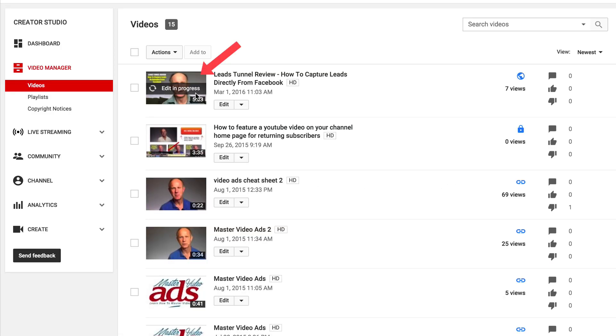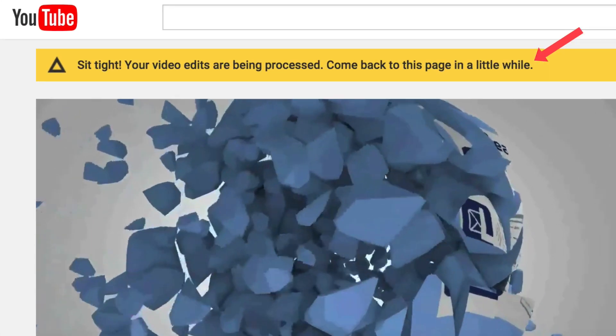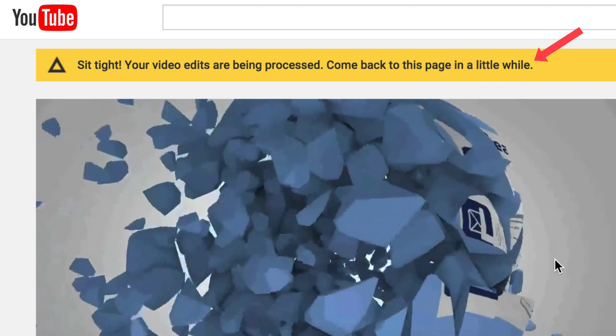It says edit in progress — sit tight, your video edits are being processed. Come back to this page in a little while. We're going to come back in a little while and see if that middle section has been removed.